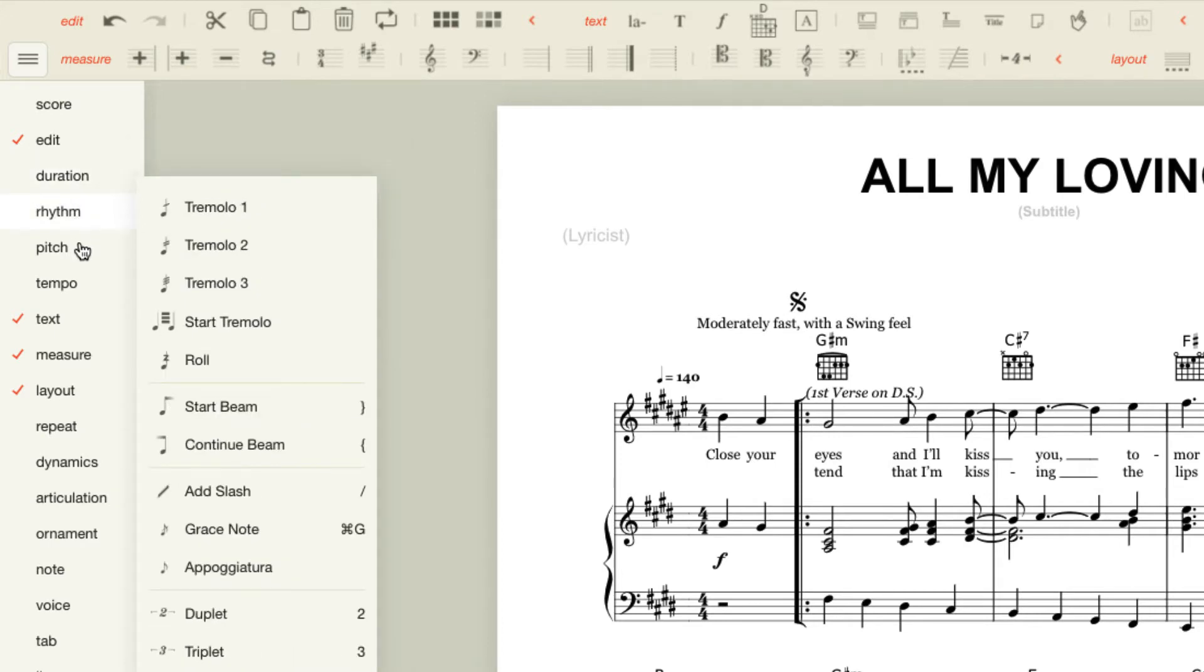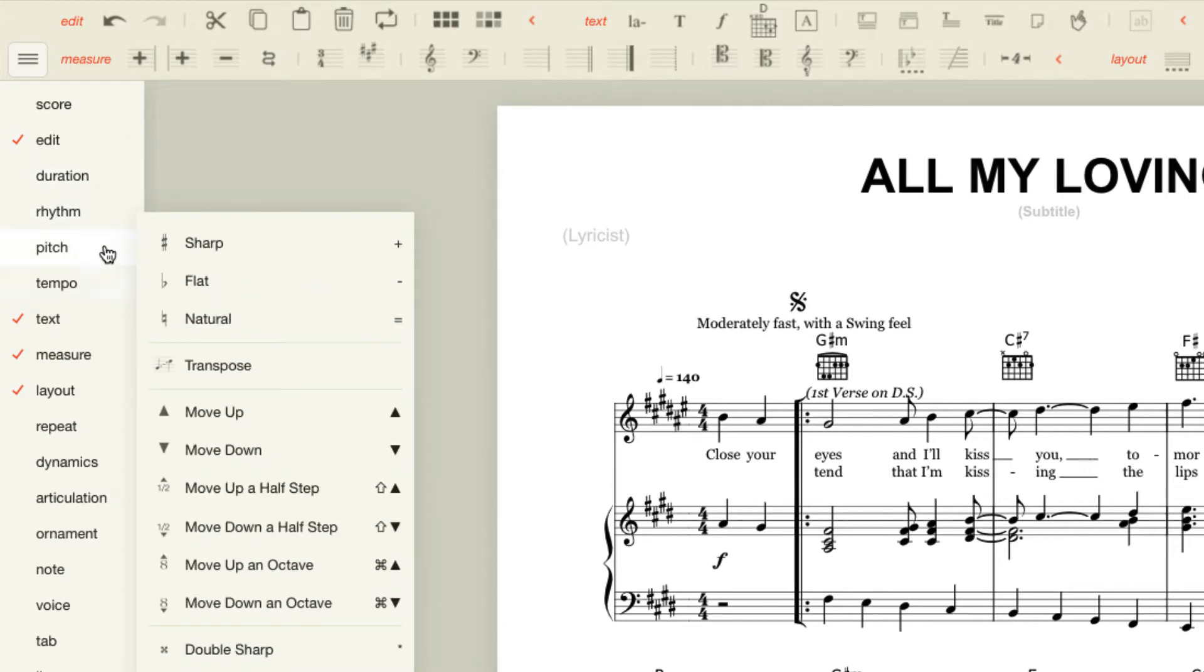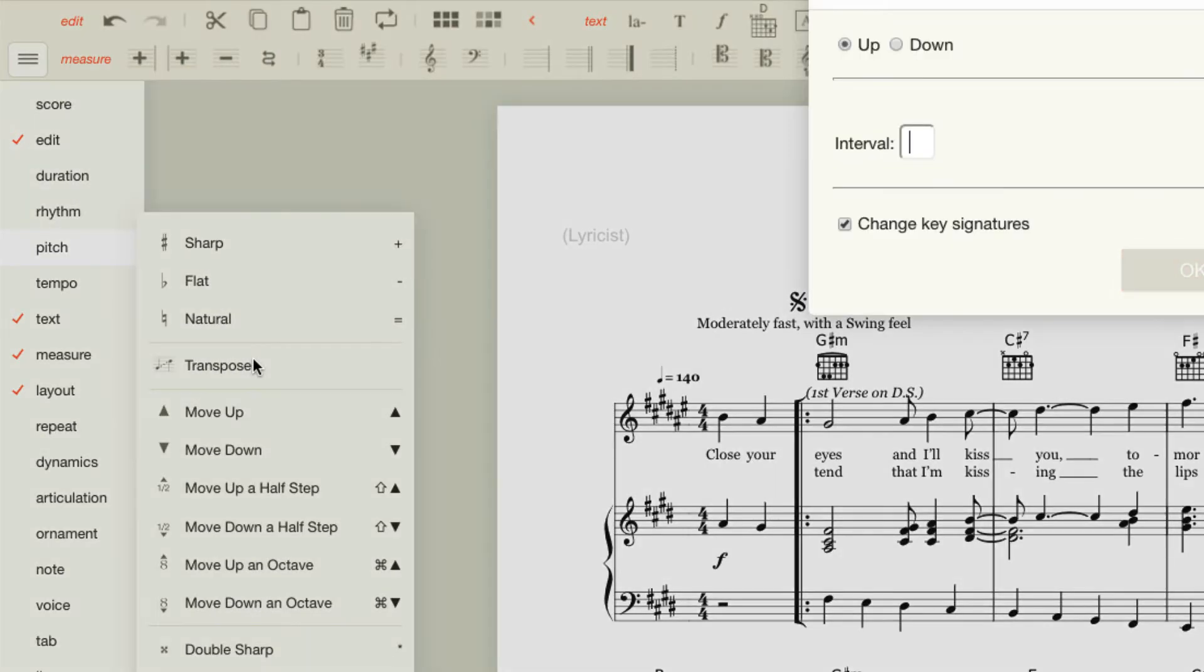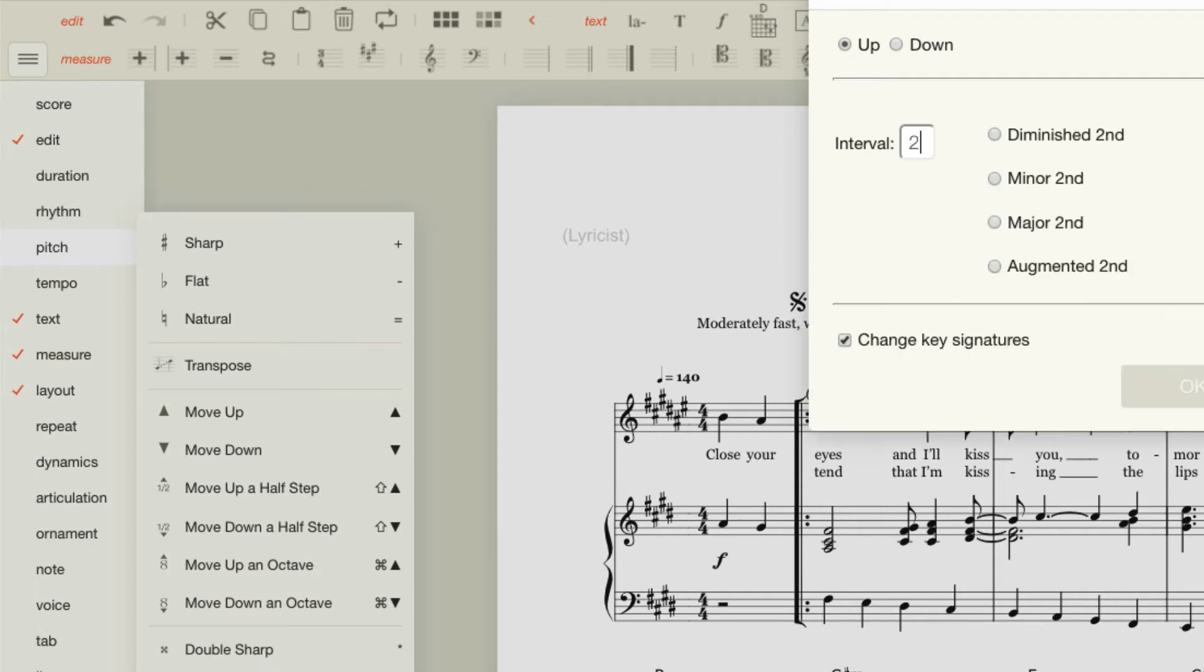We'll go to pitch and we will select transpose. And let's move this up by a second so that the trumpet is in G and concert pitch is F. So I'll select up and minor second and go OK.